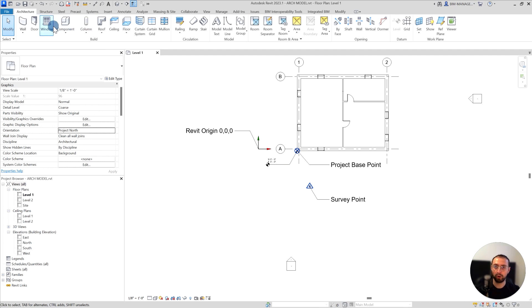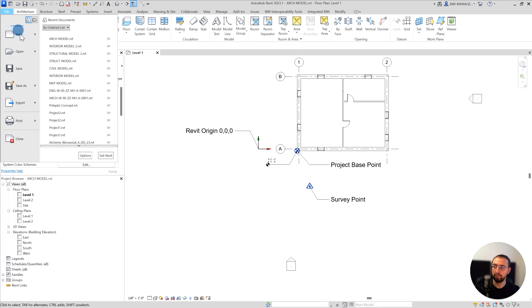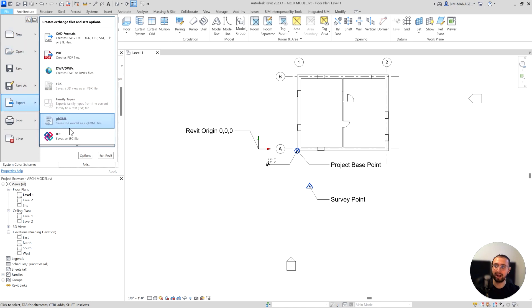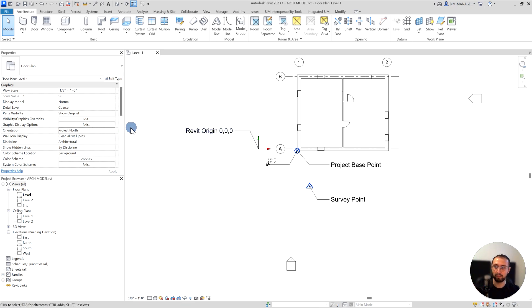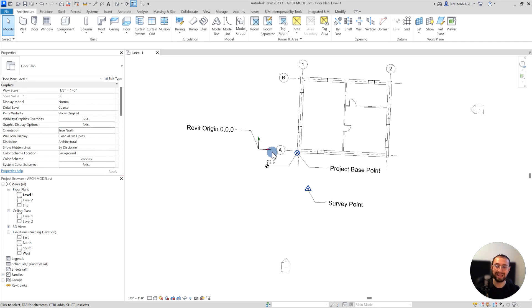When it comes to exporting to IFC, we need to go to File, Export, and then IFC. Before that, I want to show you one more thing: this project is slightly at an angle. The project north is 90 degrees, but true north is a little tilted, just as a reference, because this will have an effect when you export.